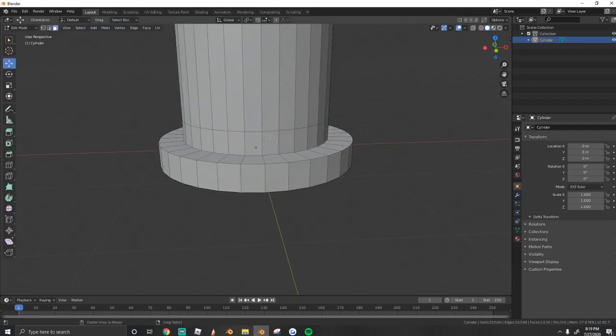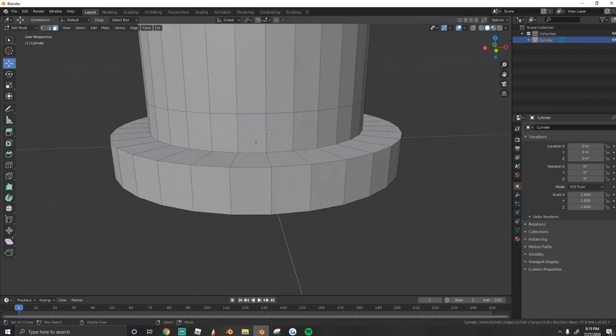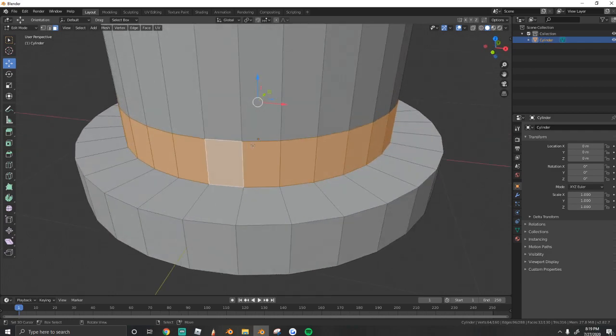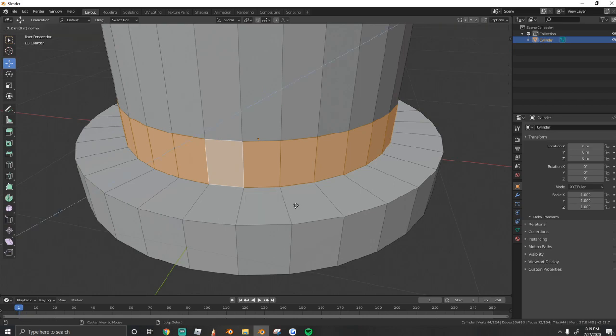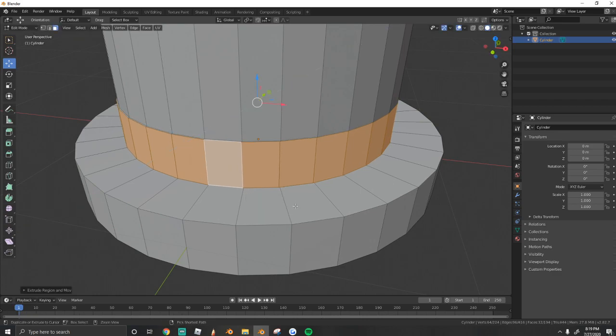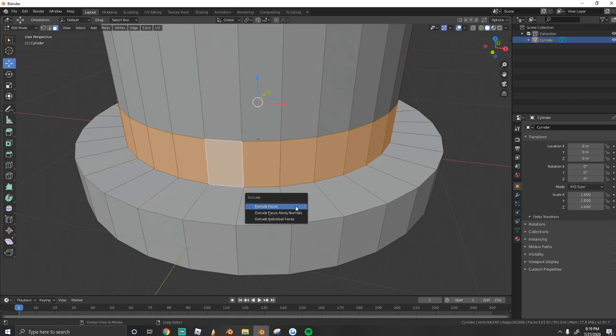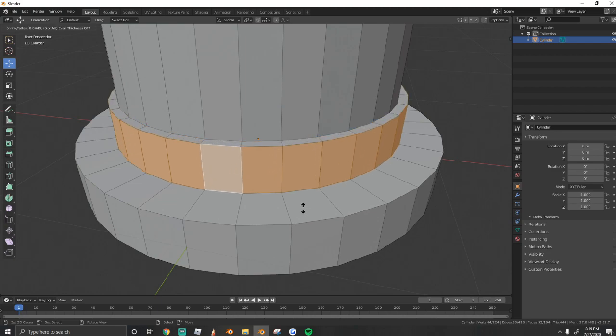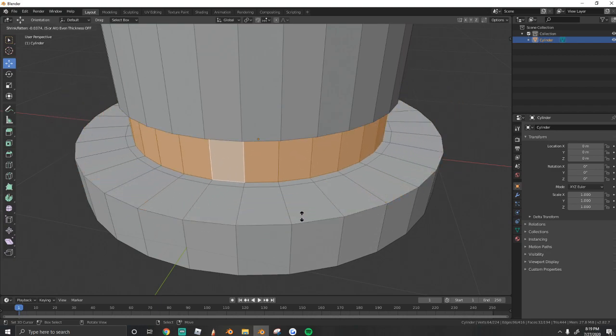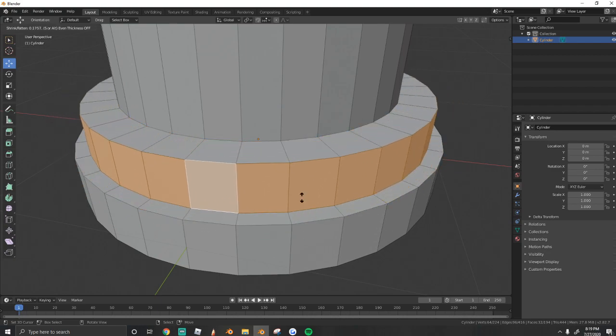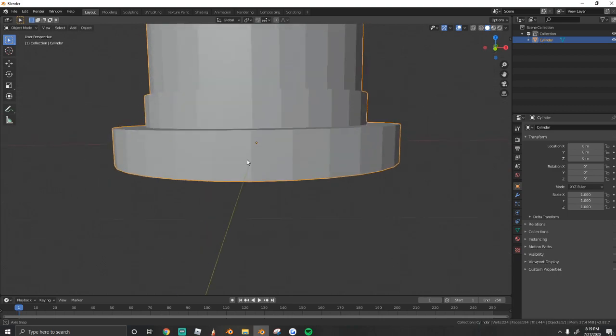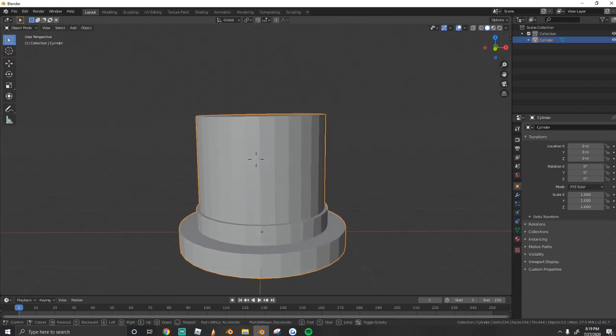Next, we're going to select faces again. And then alt-right click to select this band. And then alt-E. And using alt-E, we're going to go to extrude faces along normals. And then just drag it out however thick you want it to be. Something like that's good for me.